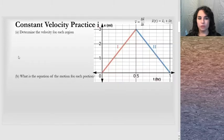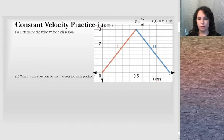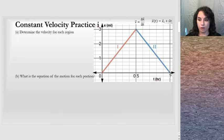The first example is a simple graph of two regions. Looking at this graph, we can notice that the horizontal axis is time in hours. The vertical axis is x in miles, so when I think about the speed or velocity here, I'm going to have miles per hour as our units. We can see that whatever's going on goes 3 miles in a half hour at a steady rate, and then goes backwards 3 miles in half an hour at a steady rate. So it says determine the velocity for each region.